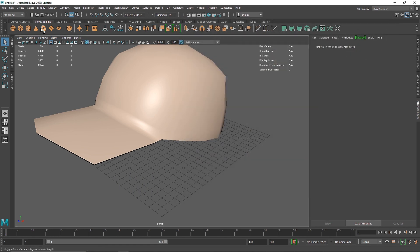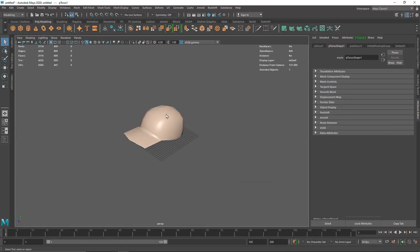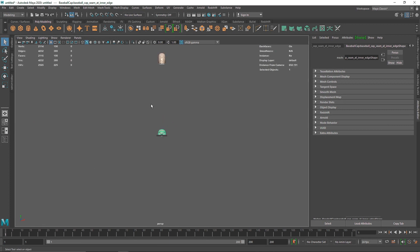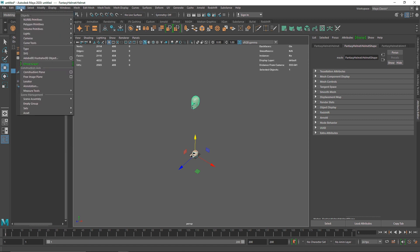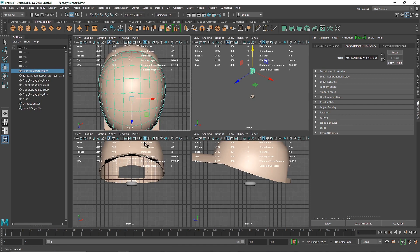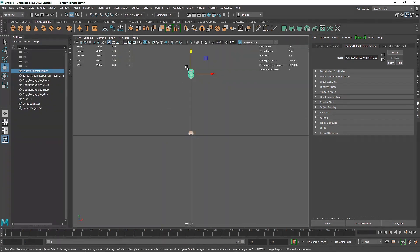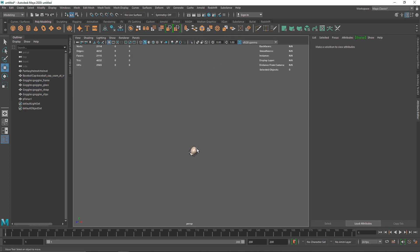You'll notice the cap is visible but the other objects aren't exactly centered. Make sure their center pivot is turned on — if it's not, you'll have a problem. Go to Modify > Center Pivot. I'm going to go to my front view and bring this down. I'm going to do the same with the goggles — center pivot and bring it down.